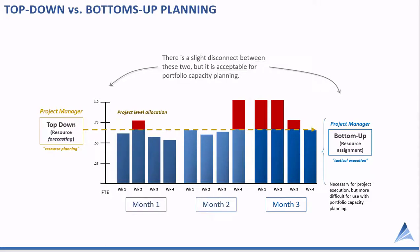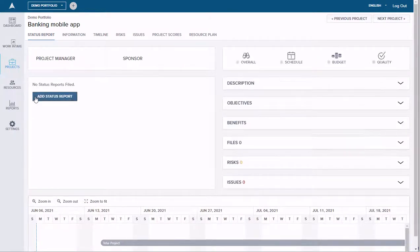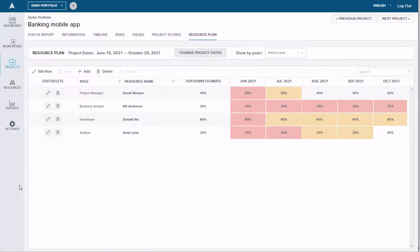Even though there's a disconnect between top-down and bottom-up planning, it's acceptable for capacity planning purposes. We're at the project list and we're going to take a look at this banking mobile app. We're going to drill down and go specifically to the resource plan. One of the things to highlight is that Acuity has heat mapping at the project level. Resource capacity planning is based on the underlying project resource plans, and we allow project teams to create a resource plan directly in Acuity.